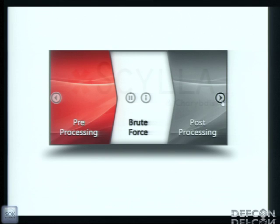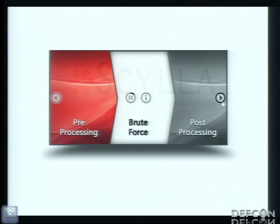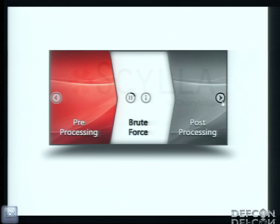Scylla works in three basic stages. First, preprocessing — stuff you can do without having a real password, like getting database names and password policies to tune up the brute force, to make all the attack a little bit more intelligent. Then the brute force. And after that, when you've got a user password, you can do what I call post-processing — it's more like expanding influence — stuff that you can do with a password.